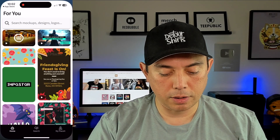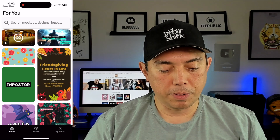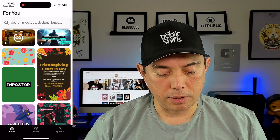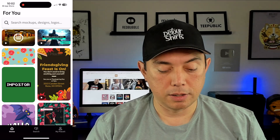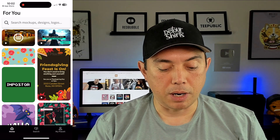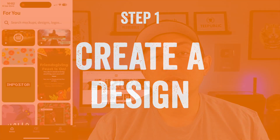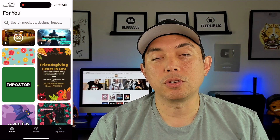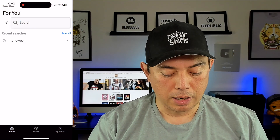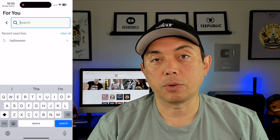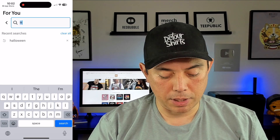Here is the app opened. You can see right away there's different things you can do on here: mockups, designs, logos and things. The first thing I want to do is actually make a T-shirt design. We're going to use the templates that are on here. Since we're in Halloween season, I'm going to just type in Halloween.